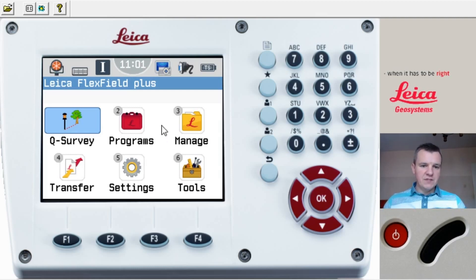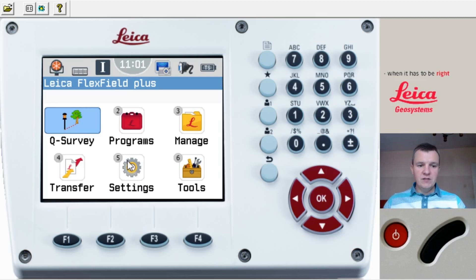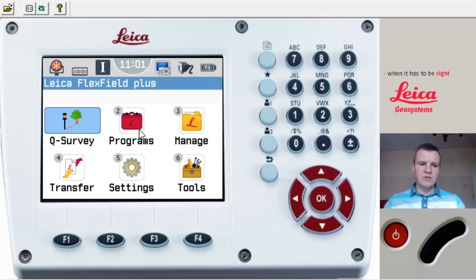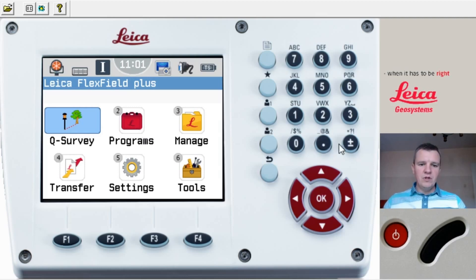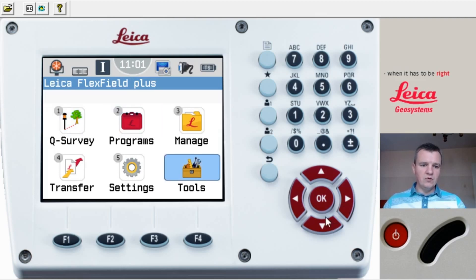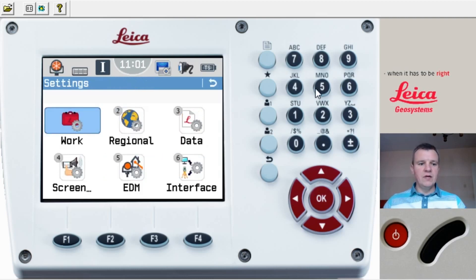We're going to jump firstly into Settings, as we need to set our EDM so we can start work. This is actually the TS09 with a touch screen, but it's very similar to the TS06, so there shouldn't be any problems if you learn on this one and then jump on the TS06. Press number five or navigate down to number five.